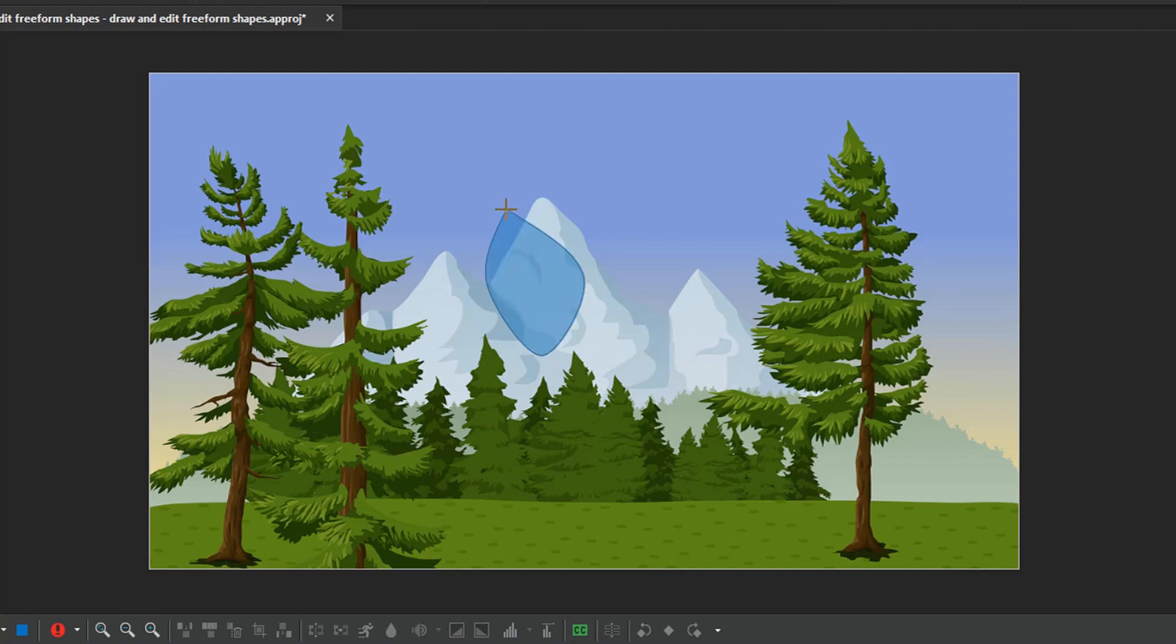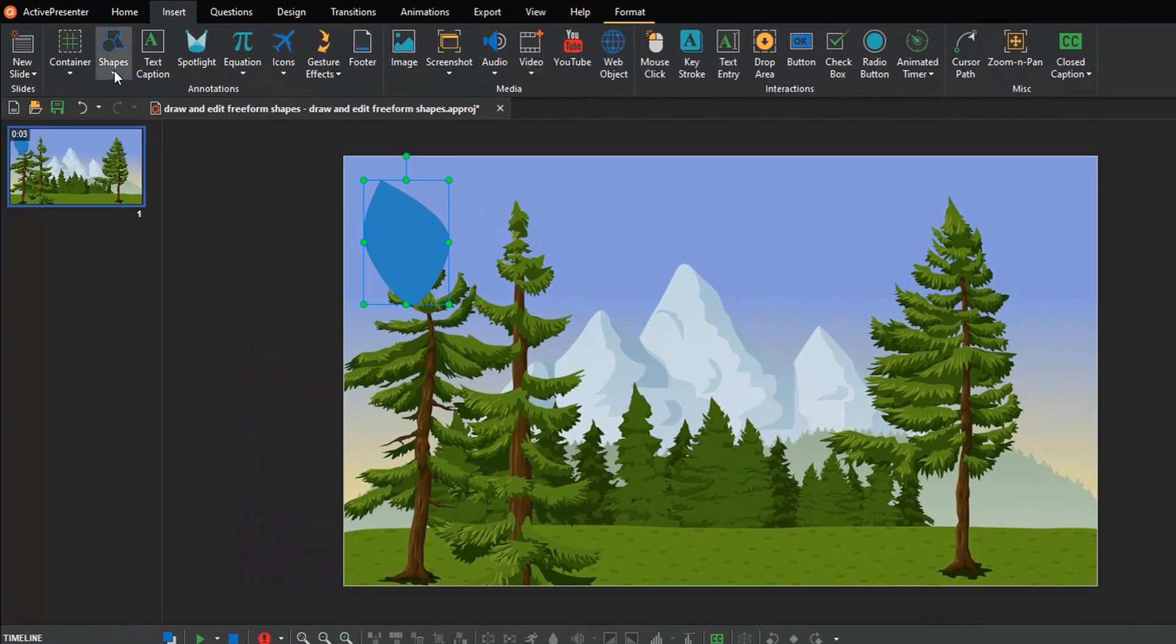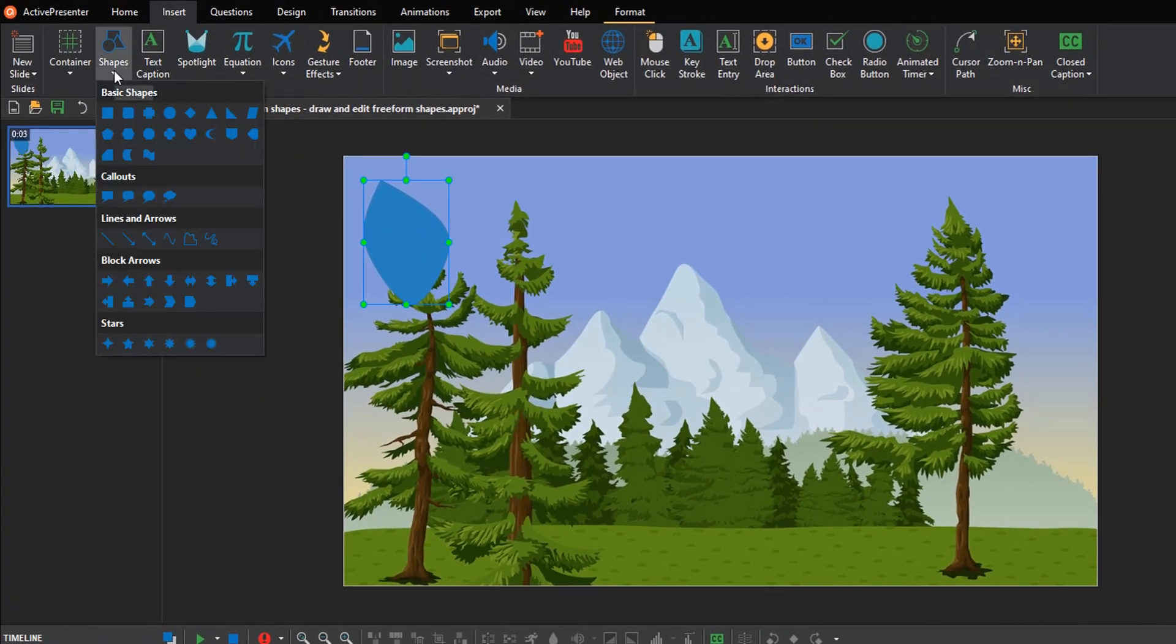You can draw whatever you want with the freeform scribbles tool, as if you were drawing on paper with a pencil.